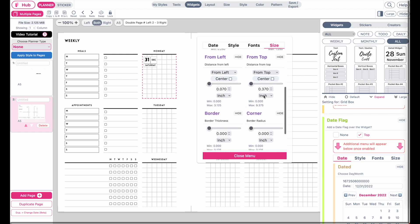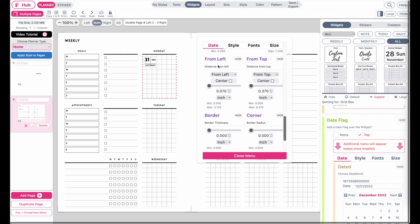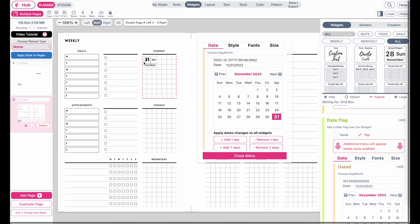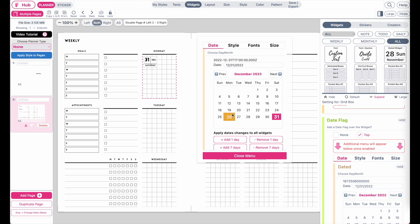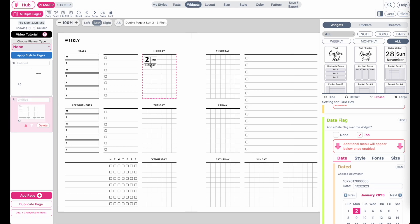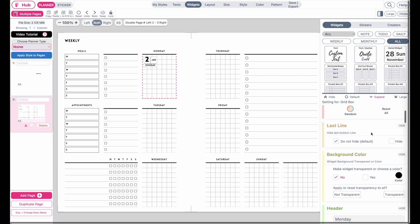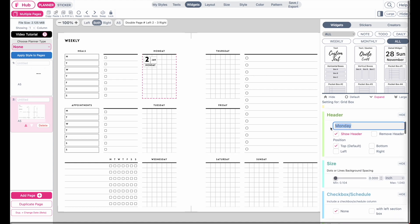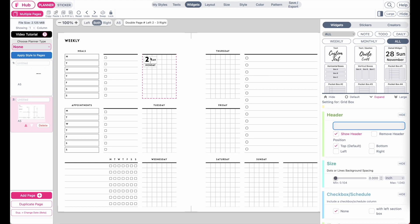Next, go to Date and choose the correct date for this weekly planner. If you want it to start in January, go to the January month and select the first day — for example, Monday the 2nd. Then select the widget and copy-paste it into all the other daily boxes. Also remove the word 'Monday' from the header since it's already shown in the date flag.